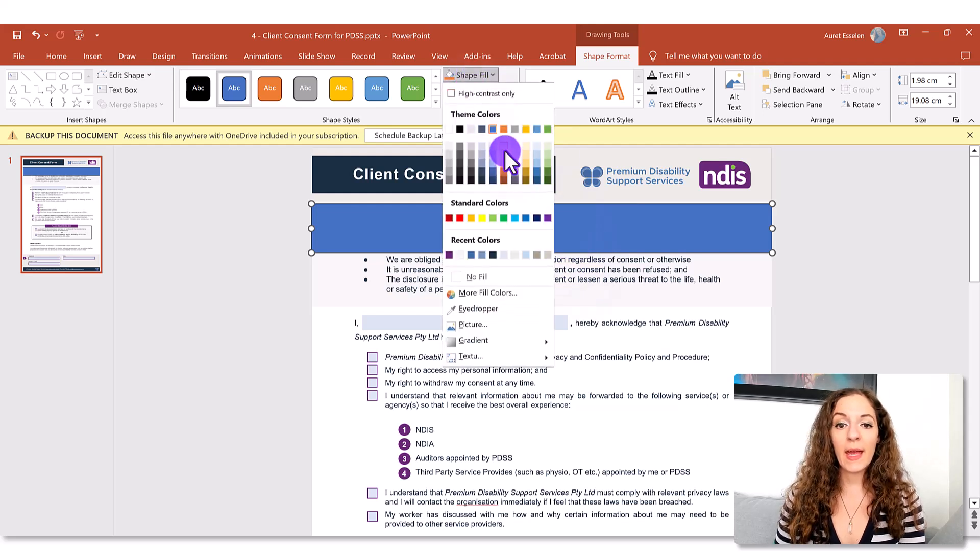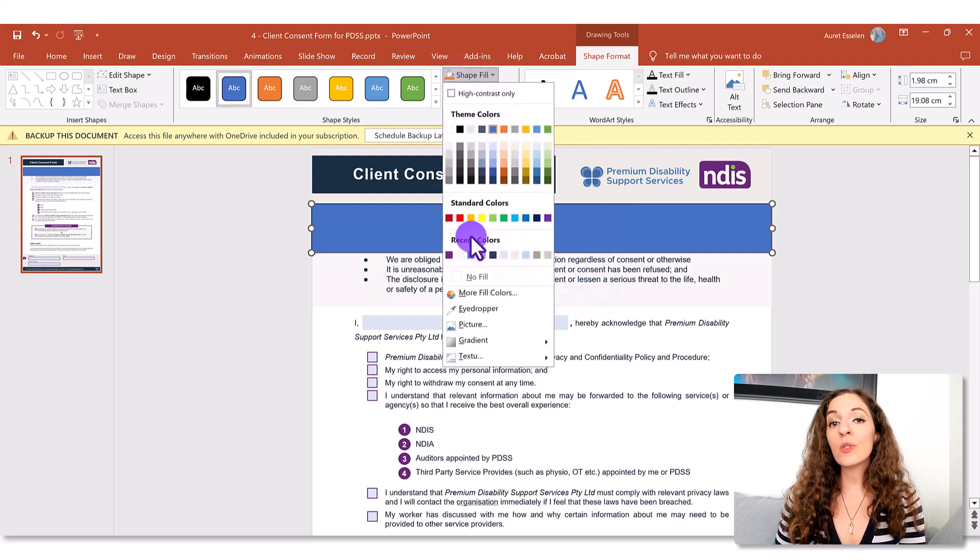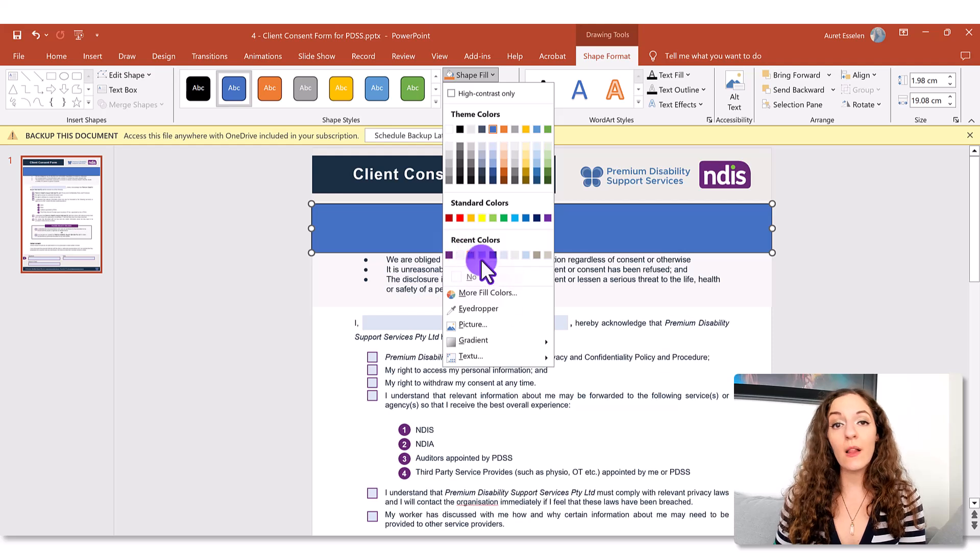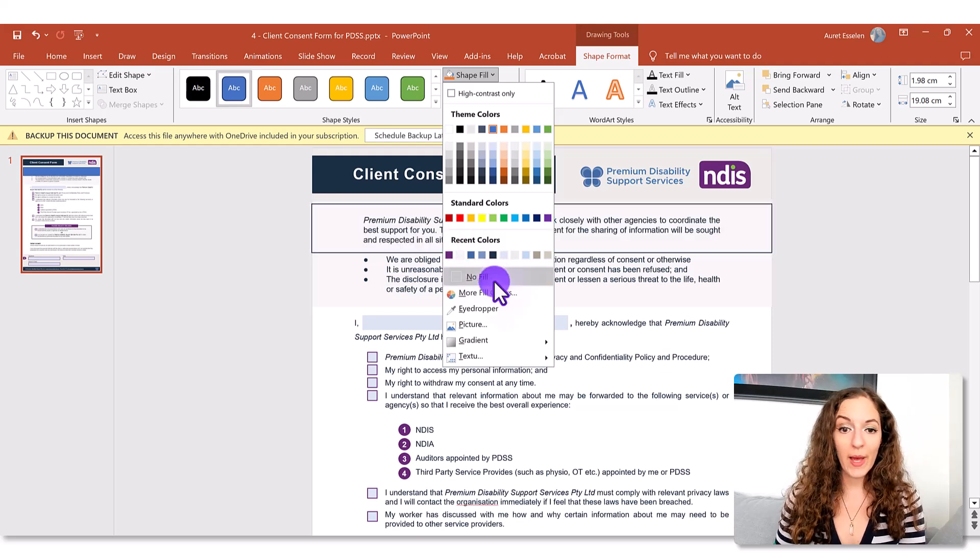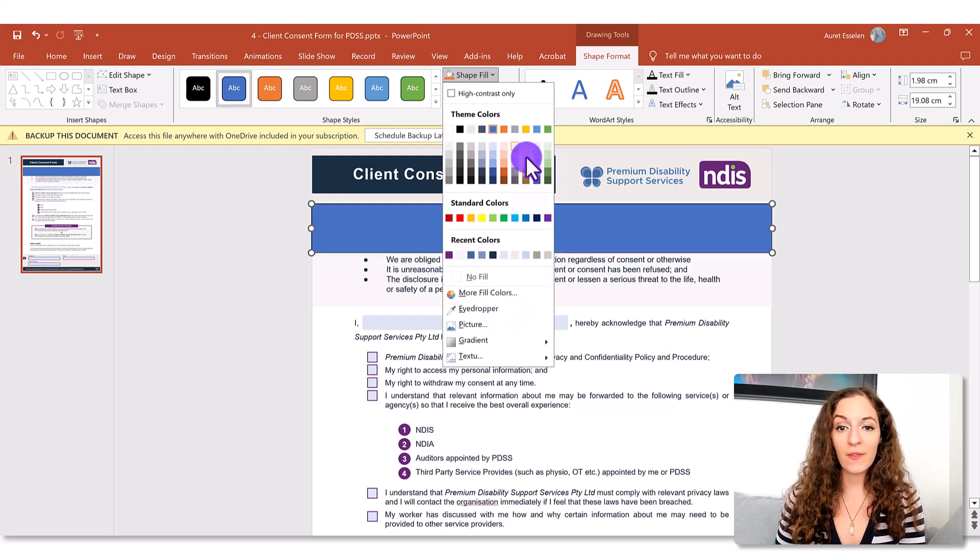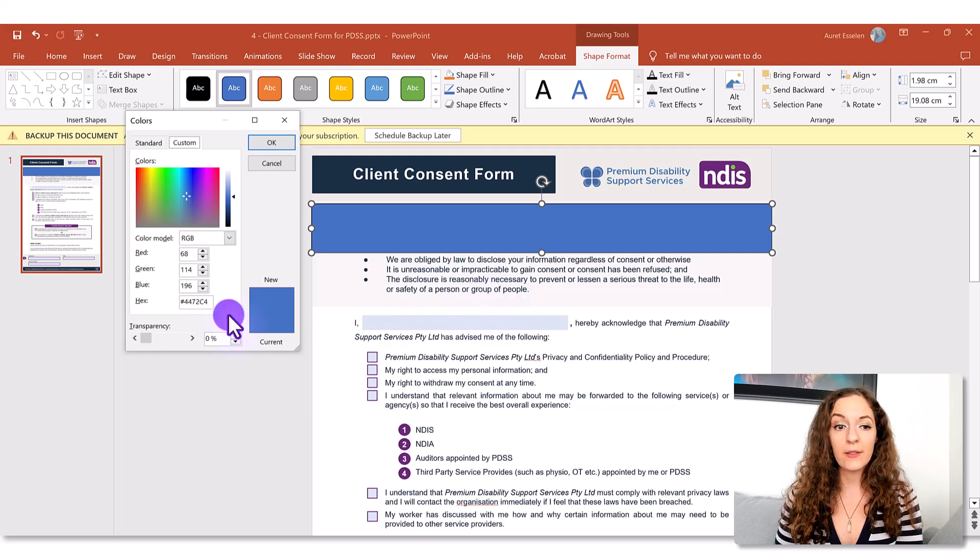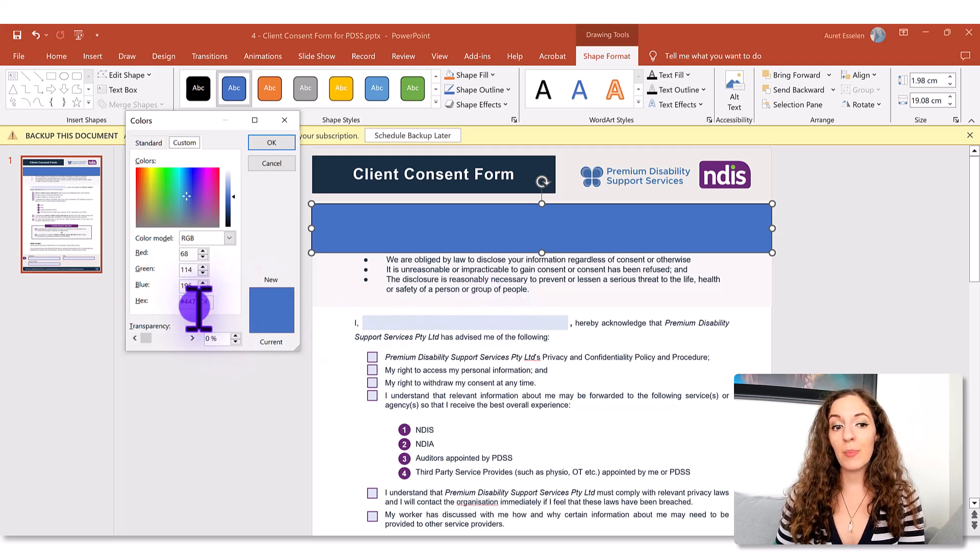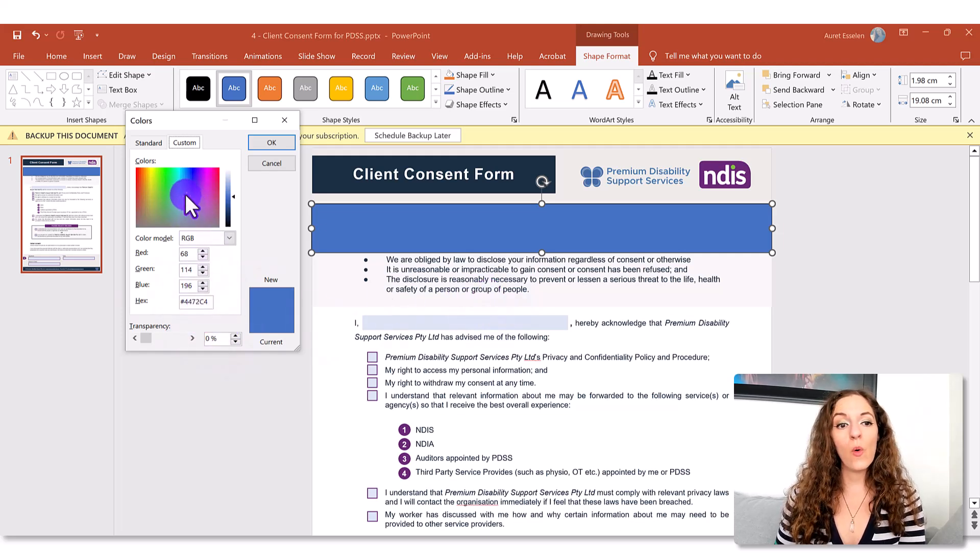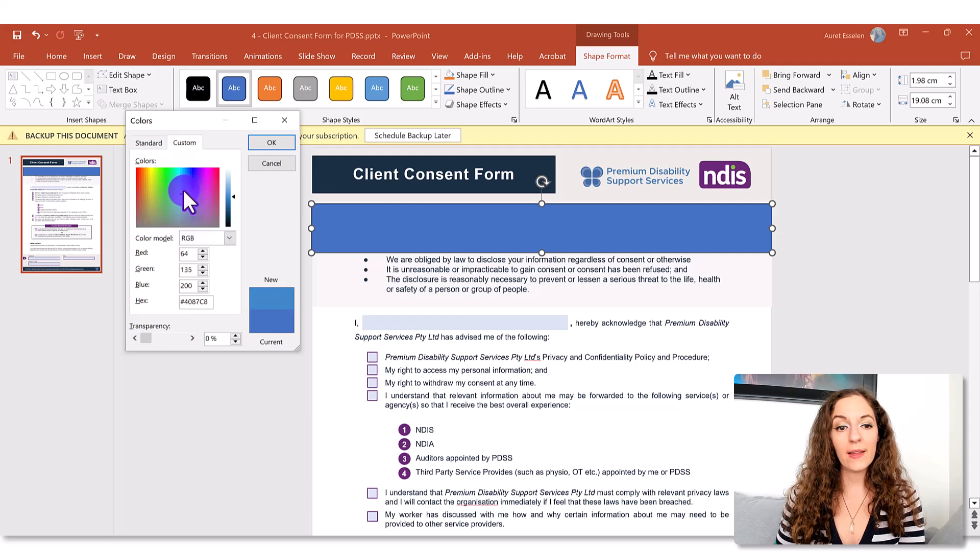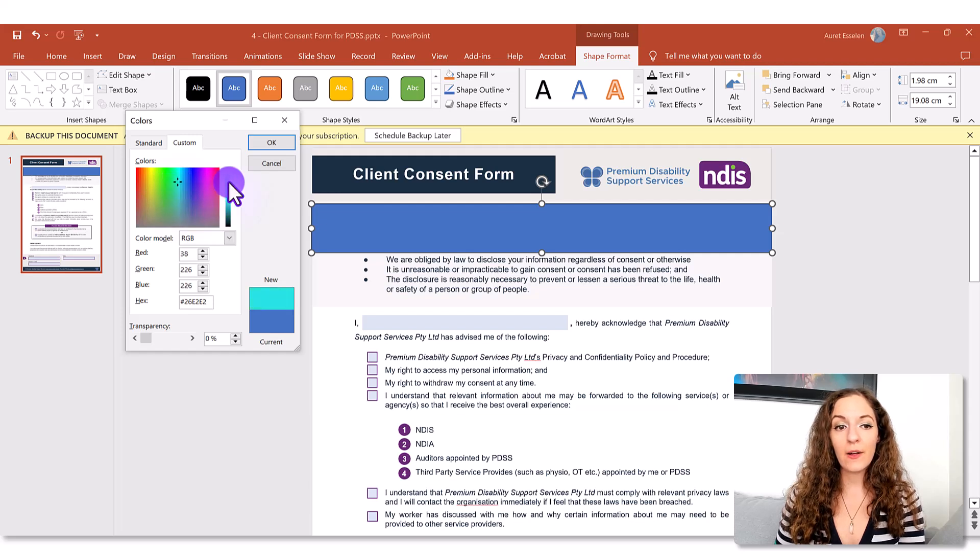and choose a color from your brand palette. So if none of these work you can go to more fill colors and type in the exact hex code or you can click and drag this to find the right color that suits you.